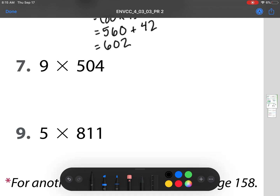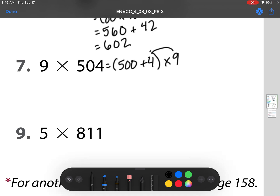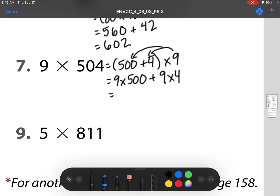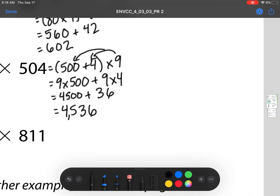9 times 504. I'm going to break this up into its place values: 504 is 500 plus 4, times 9. I bring that 9 and distribute it through, so that's 9 times 500 plus 9 times 4. When I multiply those, I get 4,500 plus 36, so when I add those I'll get 4,536.